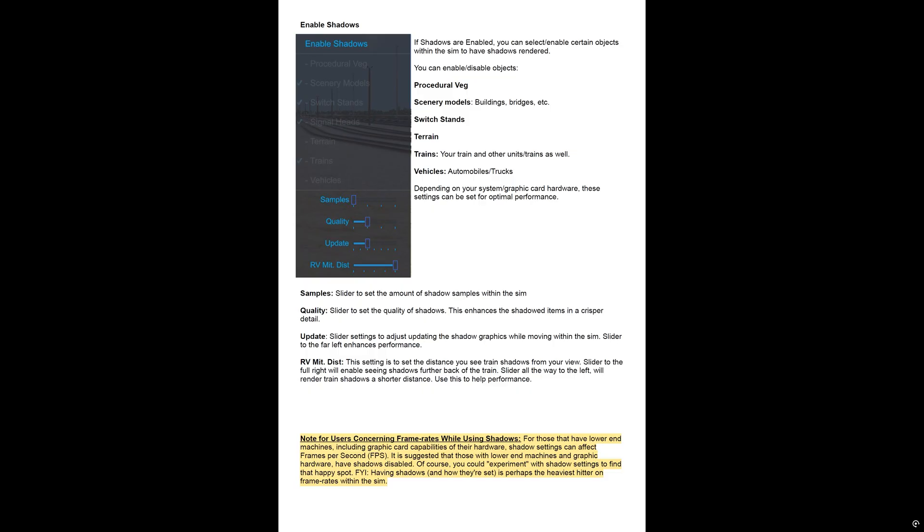It explains here what these do, and then that will help pick up some FPS for you. And then if you uncheck, enable shadows at the top, it'll just completely turn off shadows for everything, and then you'll get way better FPS.